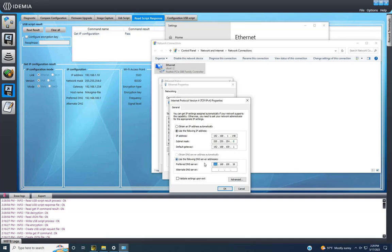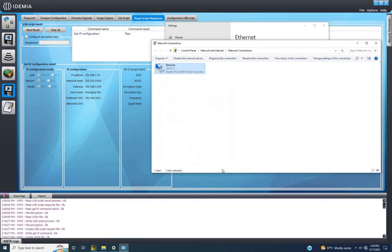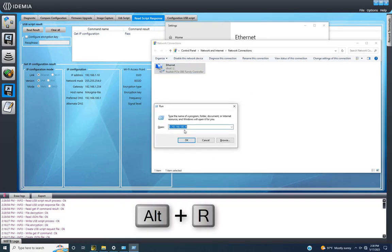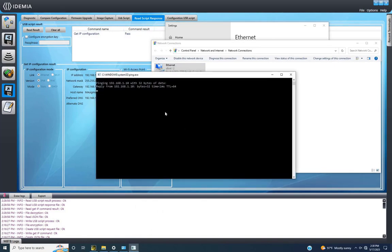After altering the IP, verify connectivity by pinging the device. A positive response indicates a successful connection.